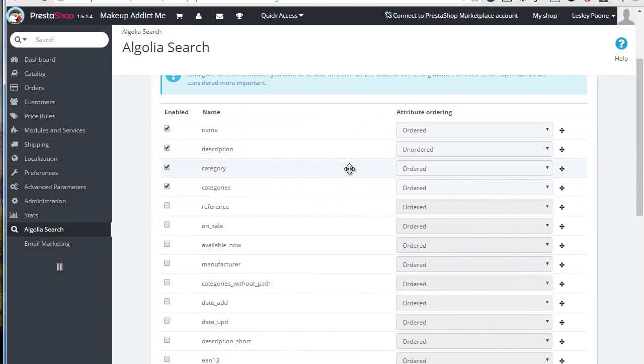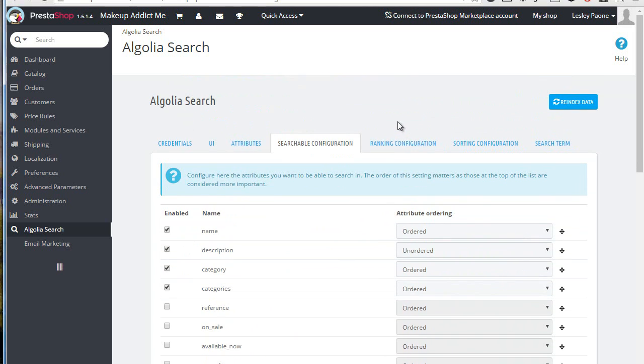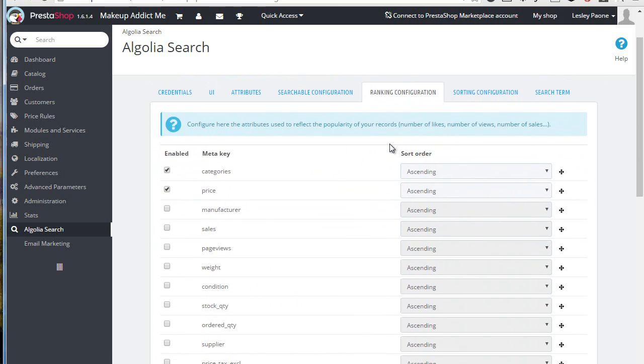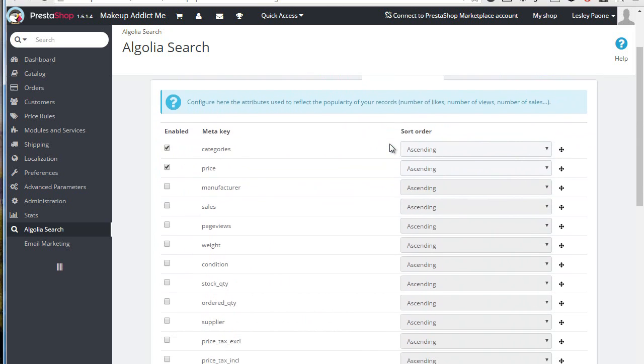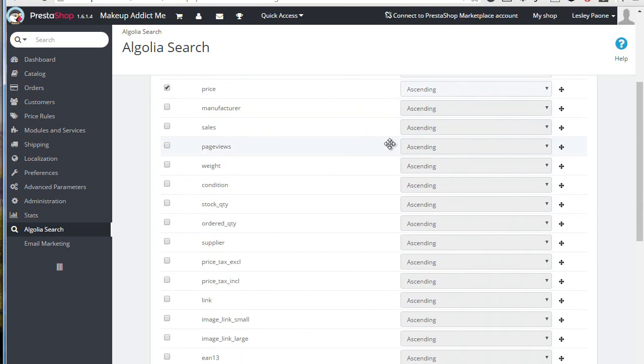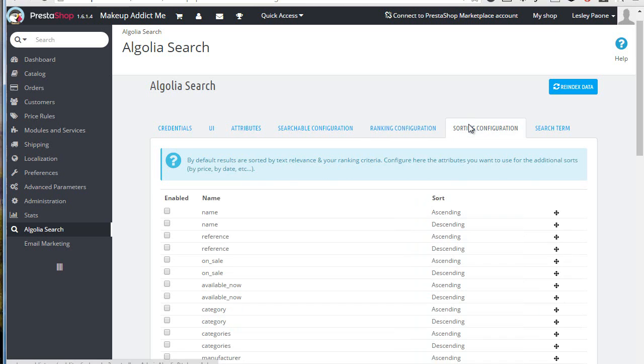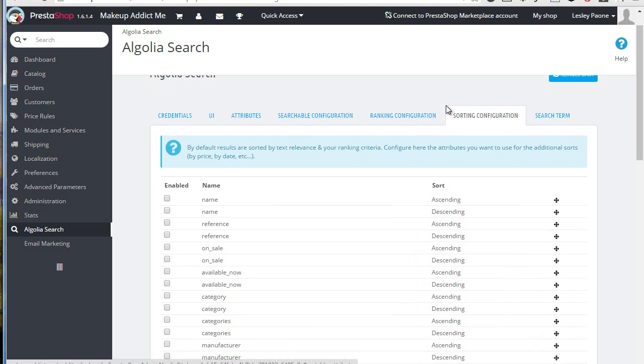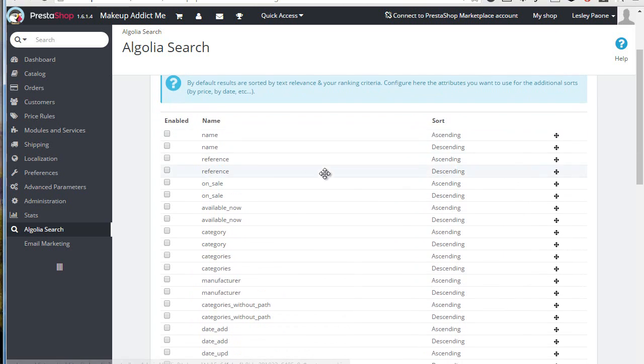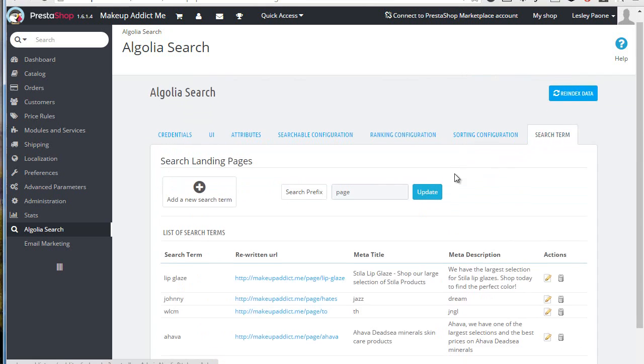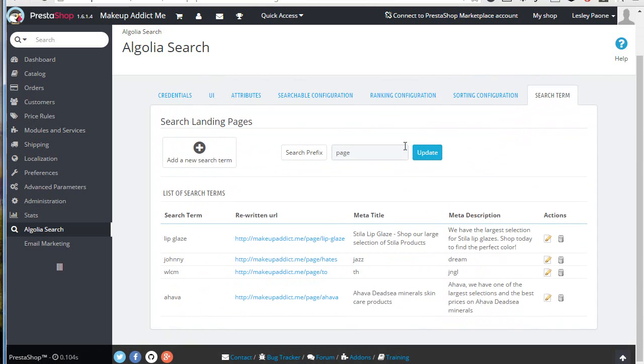Searchable configuration - this tells Algolia which fields it should search in when using the search box. It's pretty straightforward and easy to understand. Ranking lets you define the importance of each field so you can really tailor the search to your business needs. Sorting is again easy to guess and will give you the option to sort by any of these fields. It's disabled for now on this site.